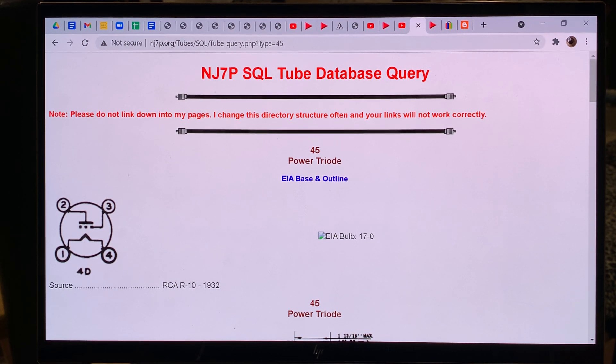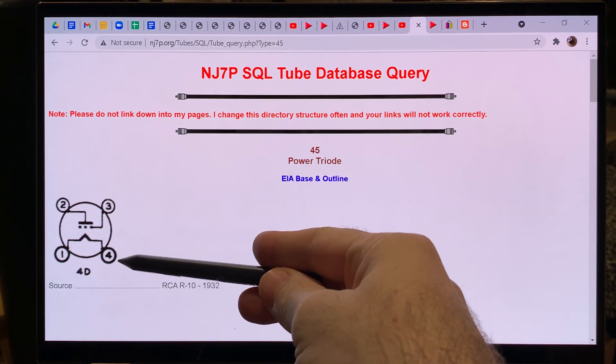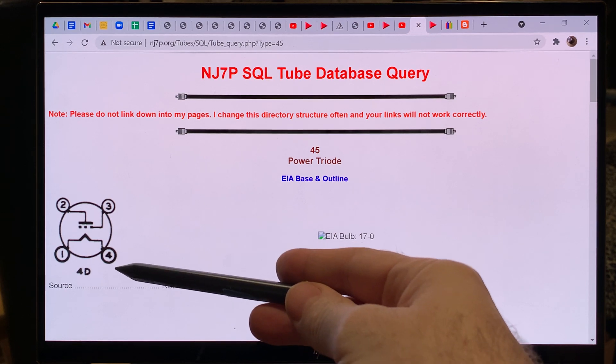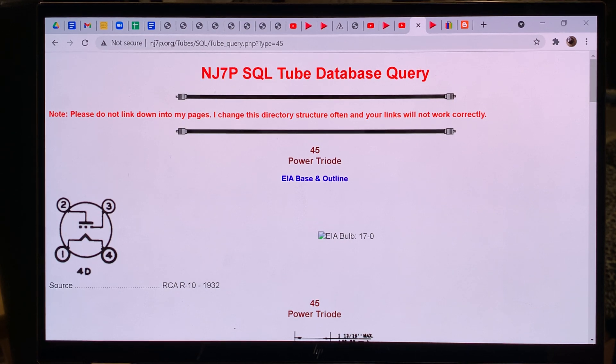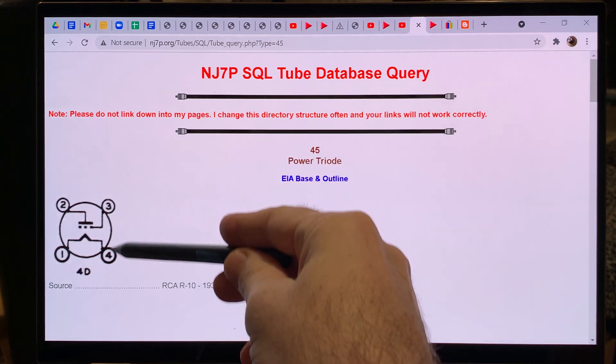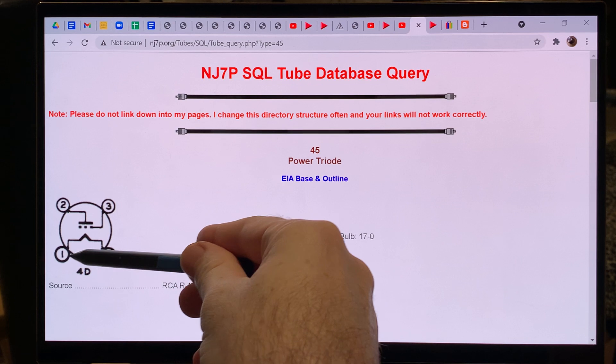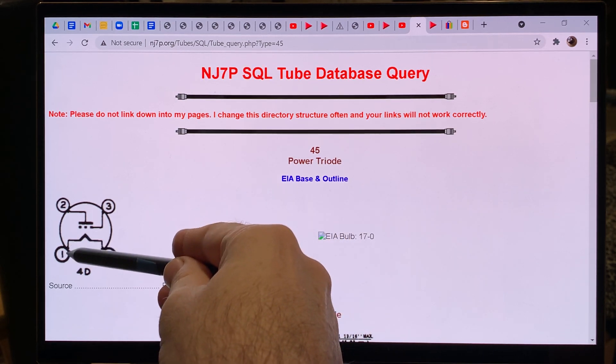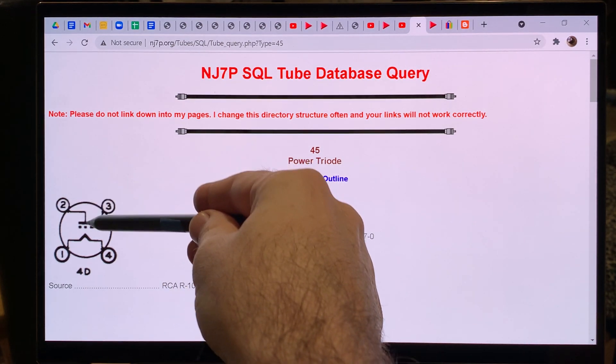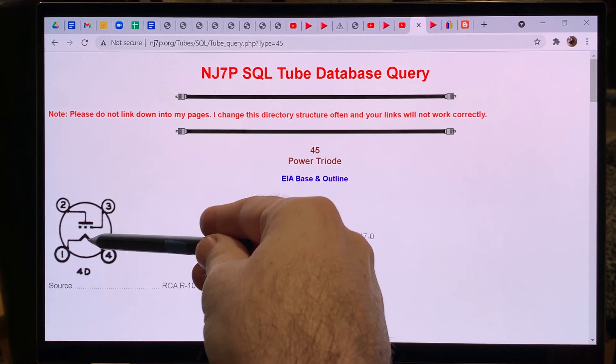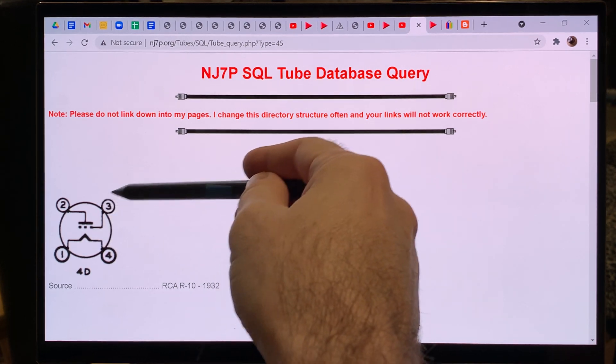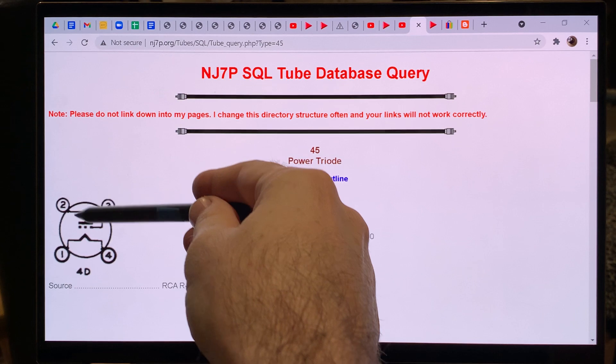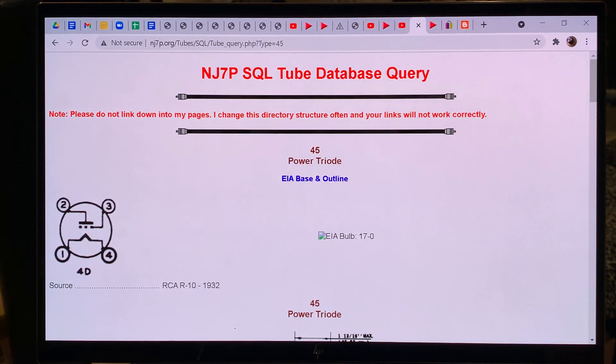So when you look at 45 it's a 4D base. When you look at tube data the first thing you want to see is what kind of base do they use. So are the tube sockets compatible to each other? And then it shows that it has 4 pins. So the tube has 4 legs. And leg number 1 and number 4 are the filaments. So this is how the tube is heated. Number 2 is the plate. So that's where the high voltage goes. And number 3 is the grid. So this is where the input signal goes and it will be amplified through the plate.